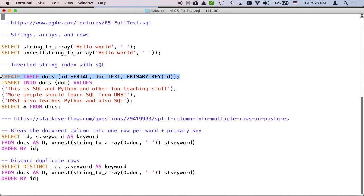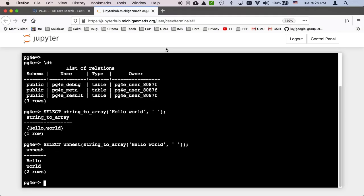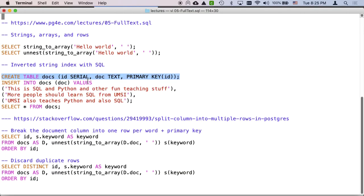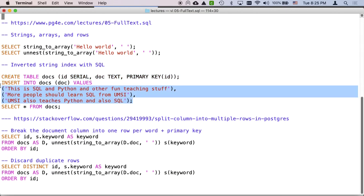So what we're going to do is make a table. We're going to create this docs table. And it's just going to have two columns: serial, which is a primary key, and then a document, which is a text of unknown length.